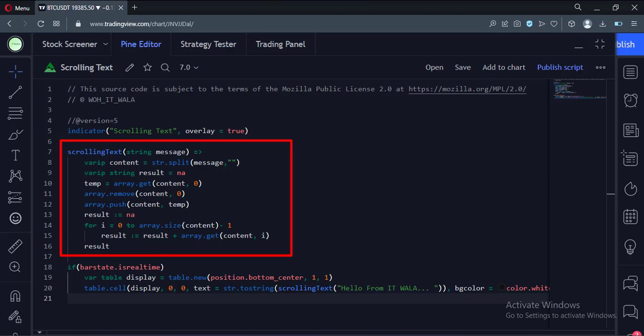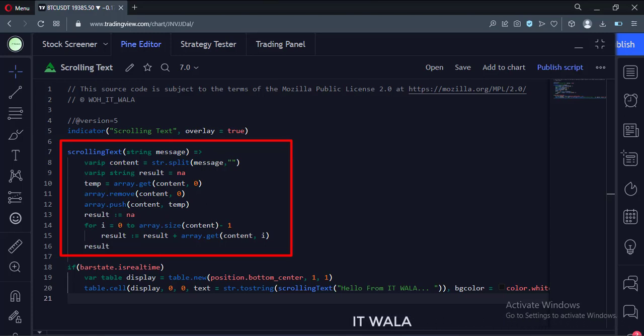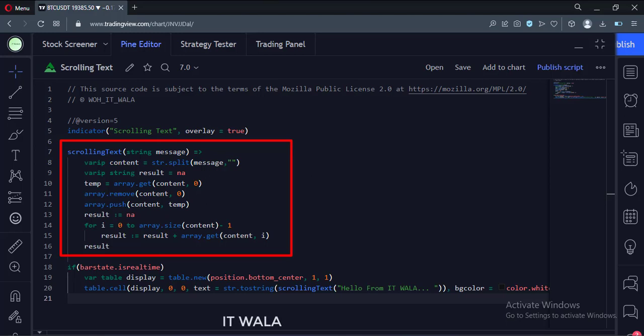Then we take this text and put it in an array. We put the first word from the text at the start position of the scrolling text. Then we remove that word and put it at the last of the scrolling text, meanwhile putting the next word at the start position.